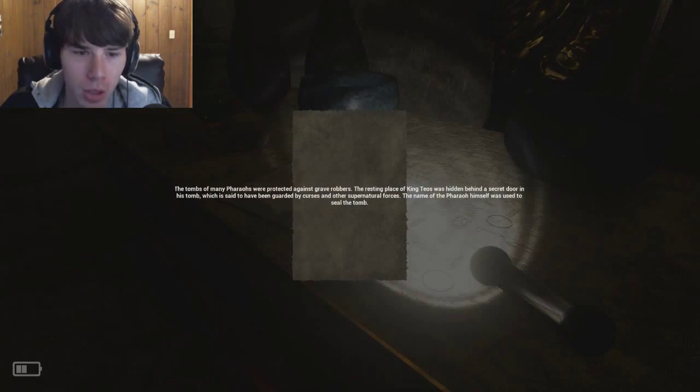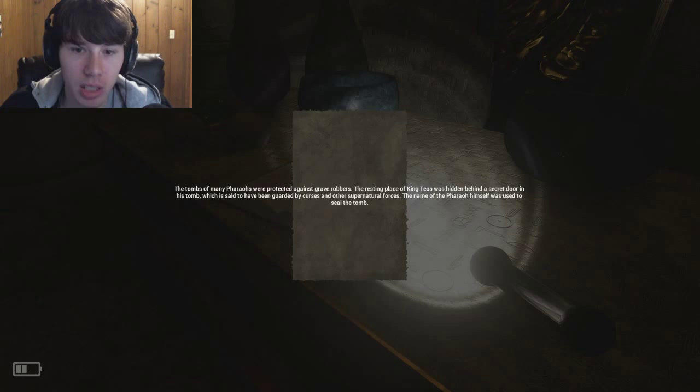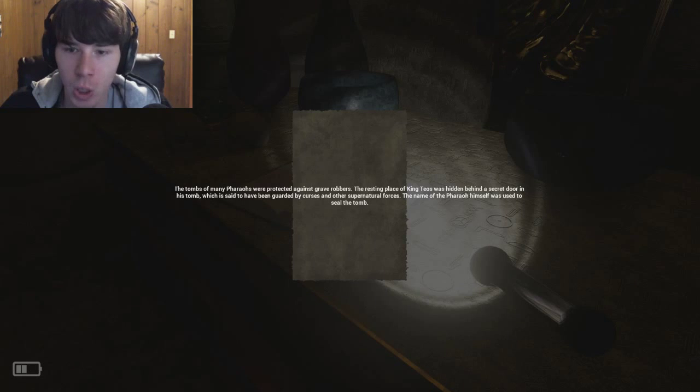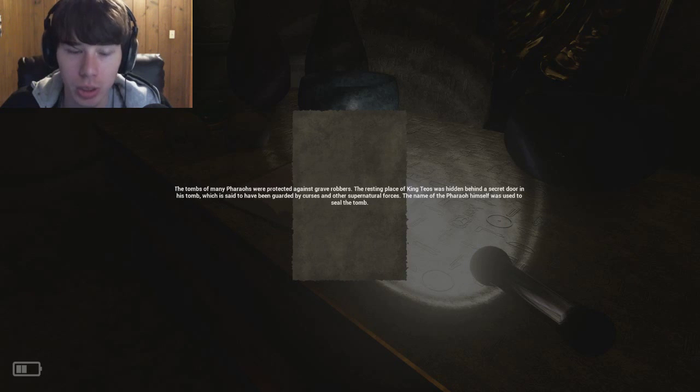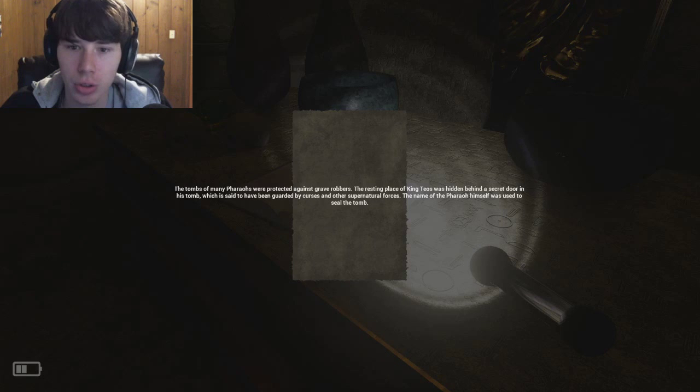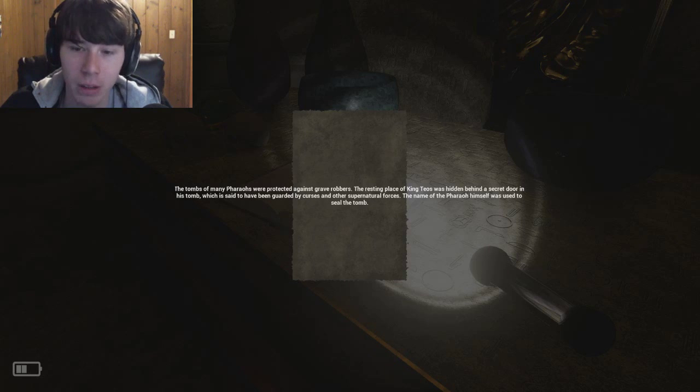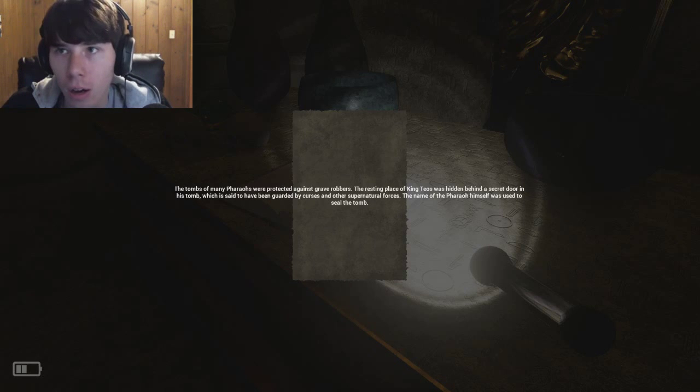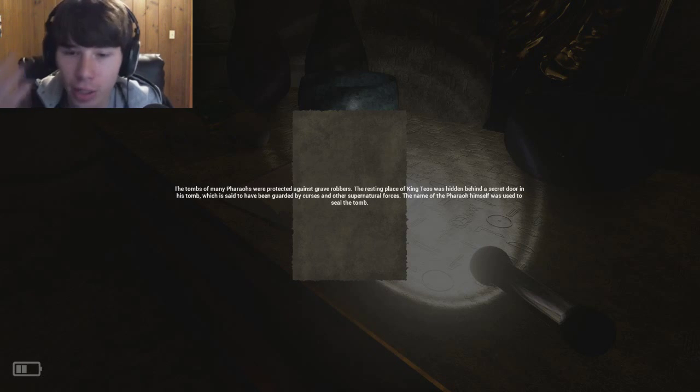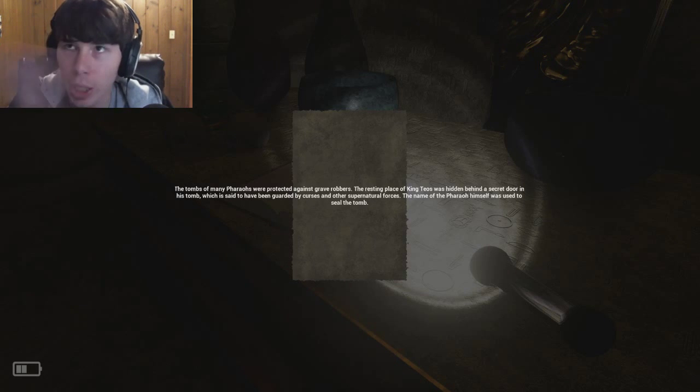Boop! The tombs of many pharaohs are protected against grave robbers. The resting place of King Theos was hidden behind a secret door in his tomb which is said to have been guarded by curses and other supernatural forces. The name of the pharaoh himself was used to seal the tomb. There it is, there's the word Theos.